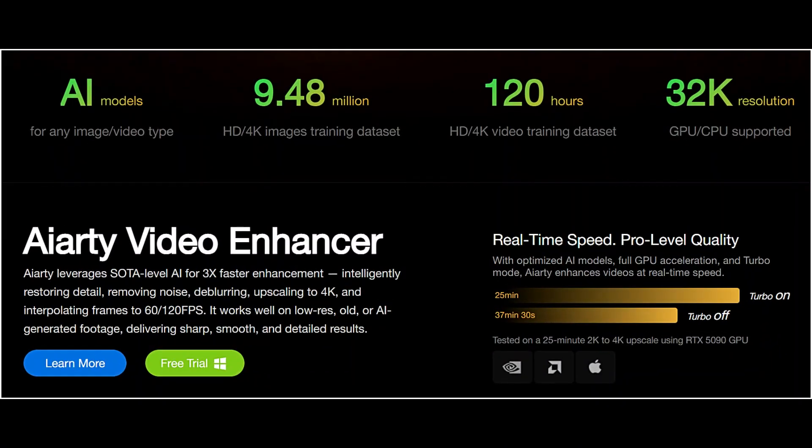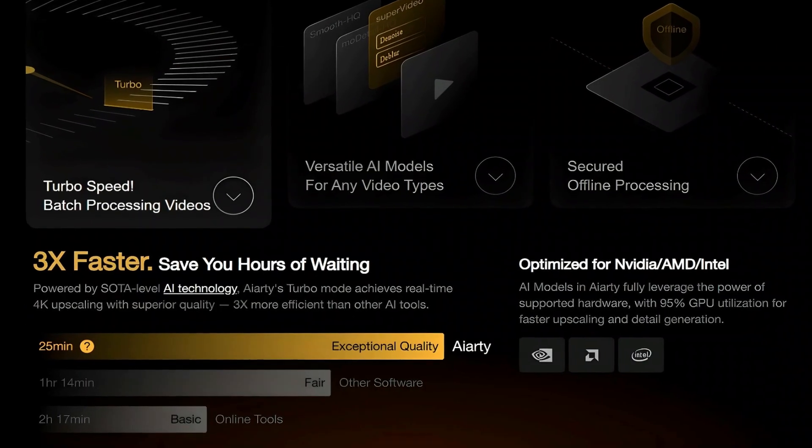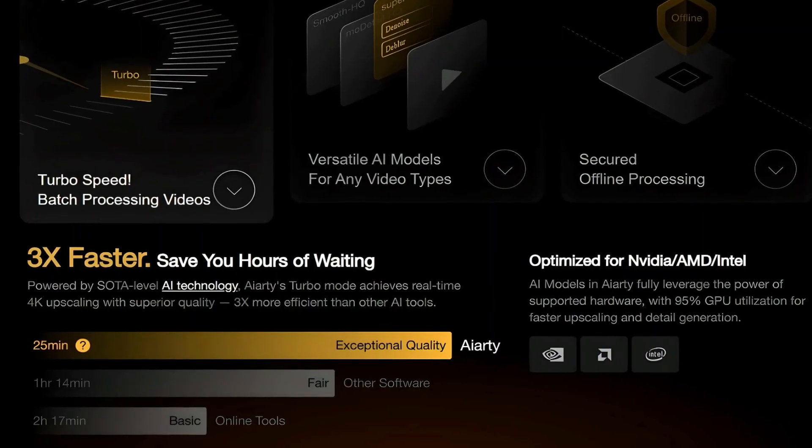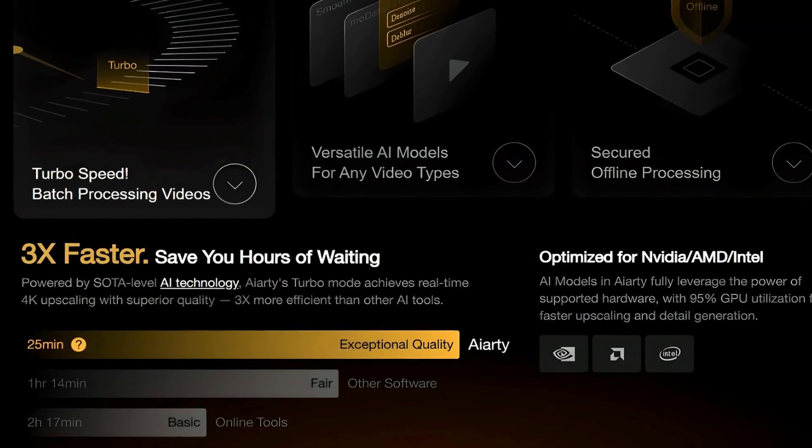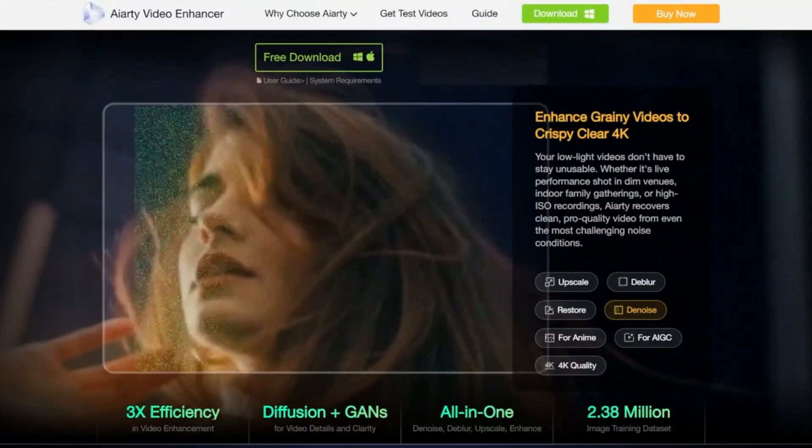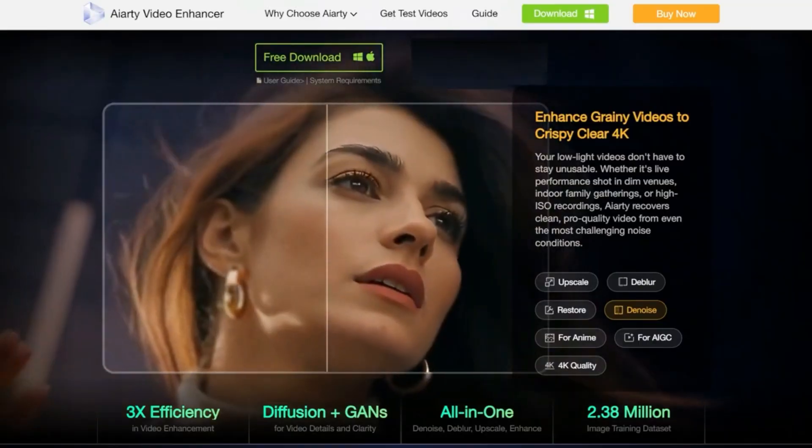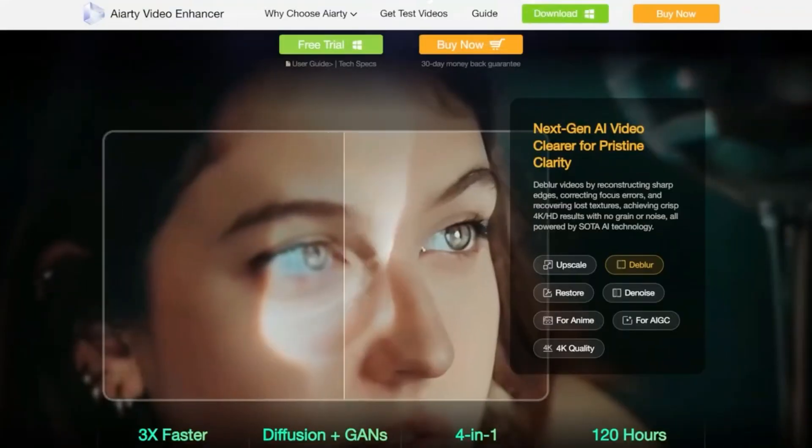What really sets it apart is speed. With its turbo mode, ART can upscale videos to 4K in real-time, up to three times faster than most AI enhancers, all while keeping the highest quality intact.